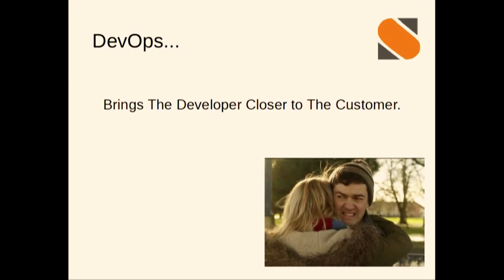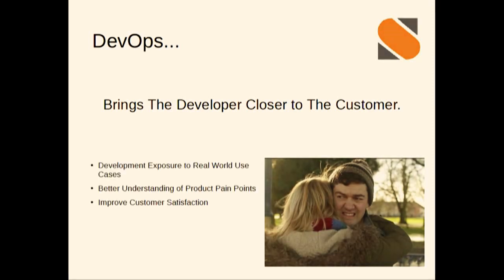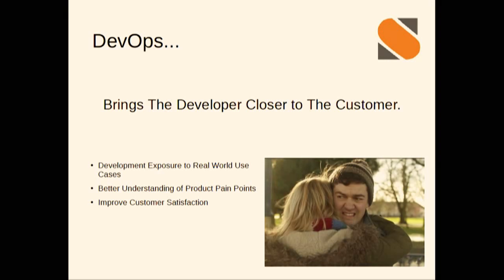It brings the developer closer to the customer. We all love that, right? But the bigger deal is that you can write software, but if you don't understand the feedback and you're not in that feedback loop, then you're not going to be able to iterate and improve as fast as you need to. By getting exposure to those real-world use cases, you can understand those pain points and fix those things faster, which leads to better customer satisfaction.